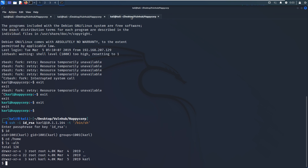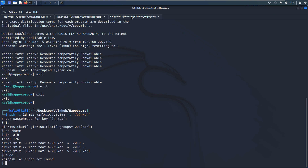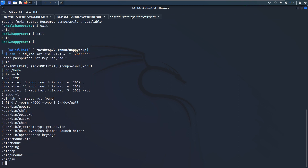The next objective is to elevate our privilege. First, we check whether this user has sudo — but it's not found. Then we use the find command to locate commands which have the SUID bit set. Redirecting errors, we can see that the 'cp' copy command has the SUID bit. So we can generate our own password file and override the original password file to elevate our privilege.